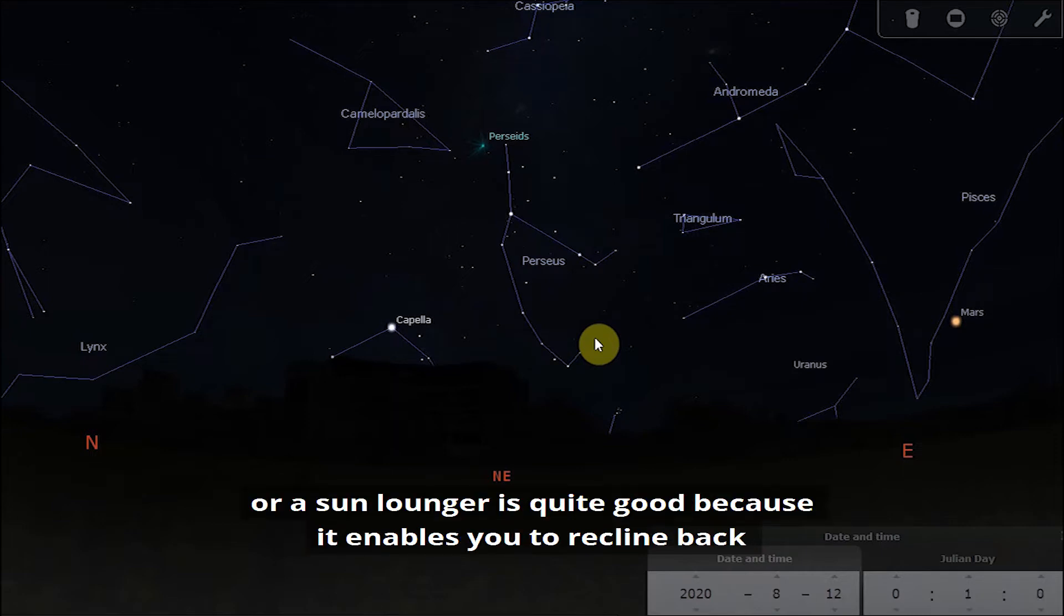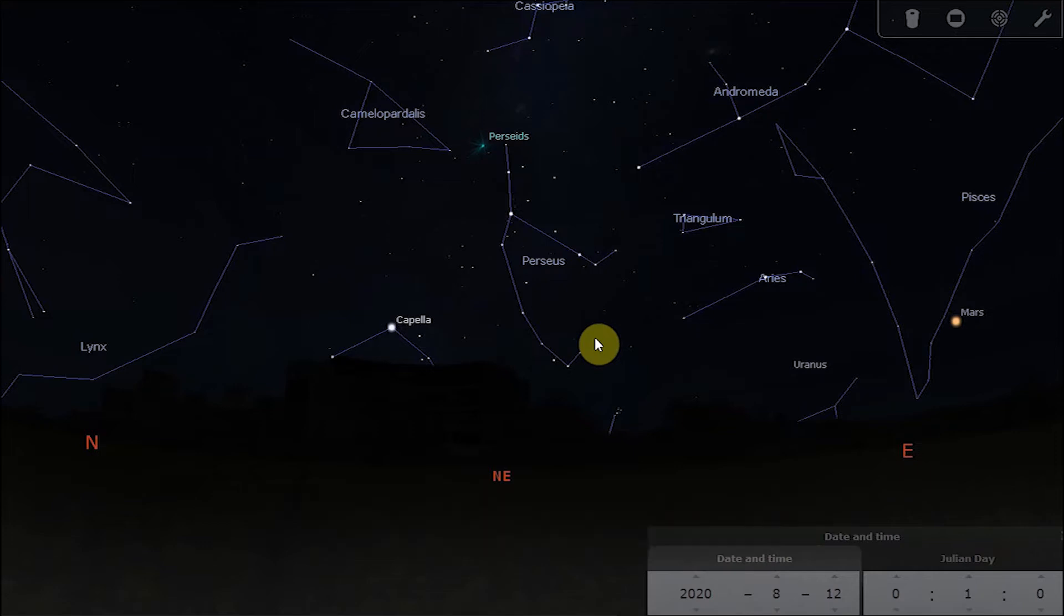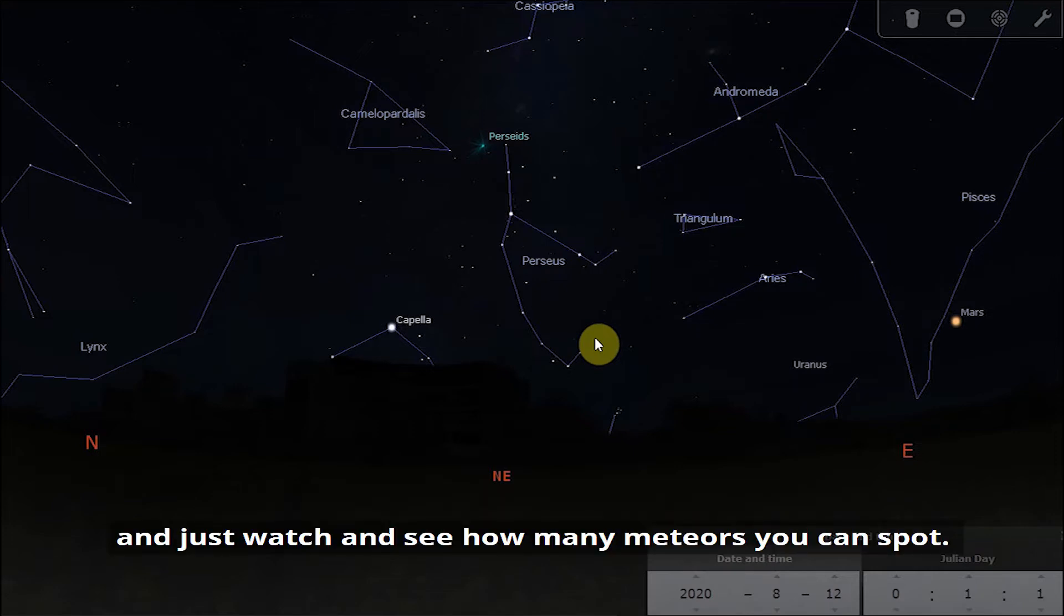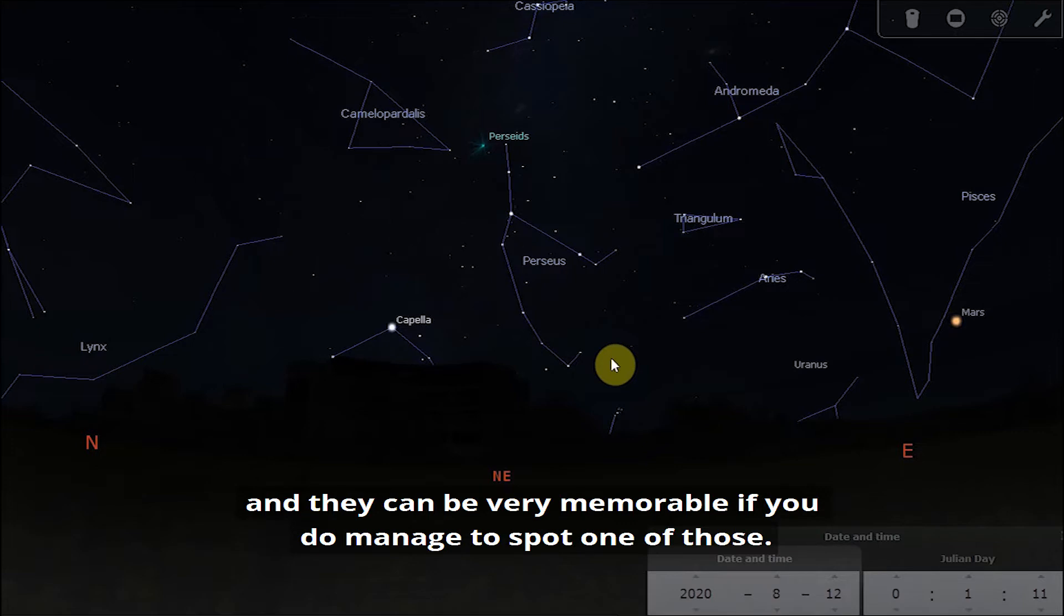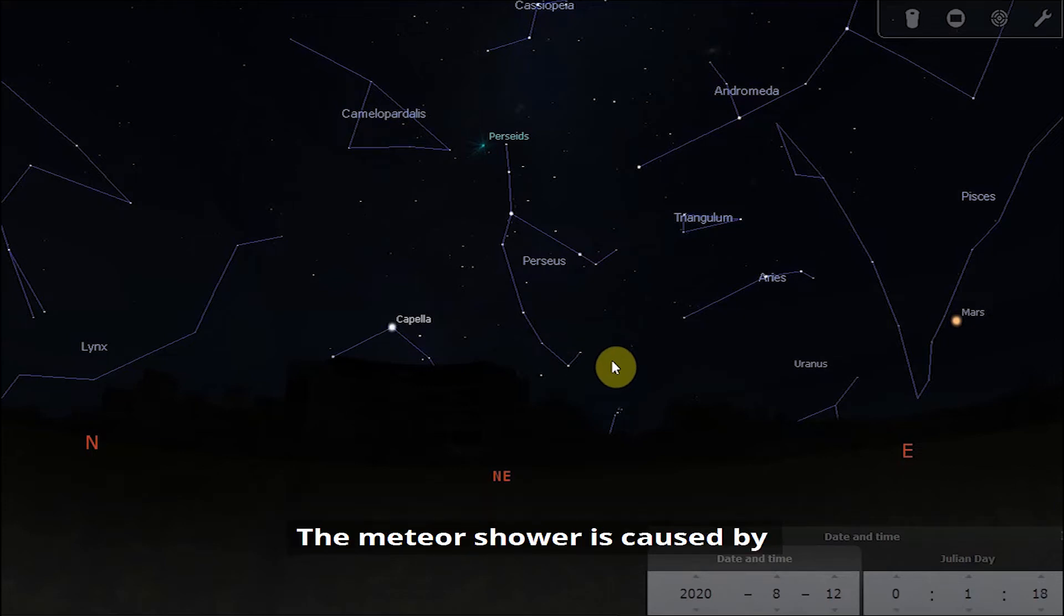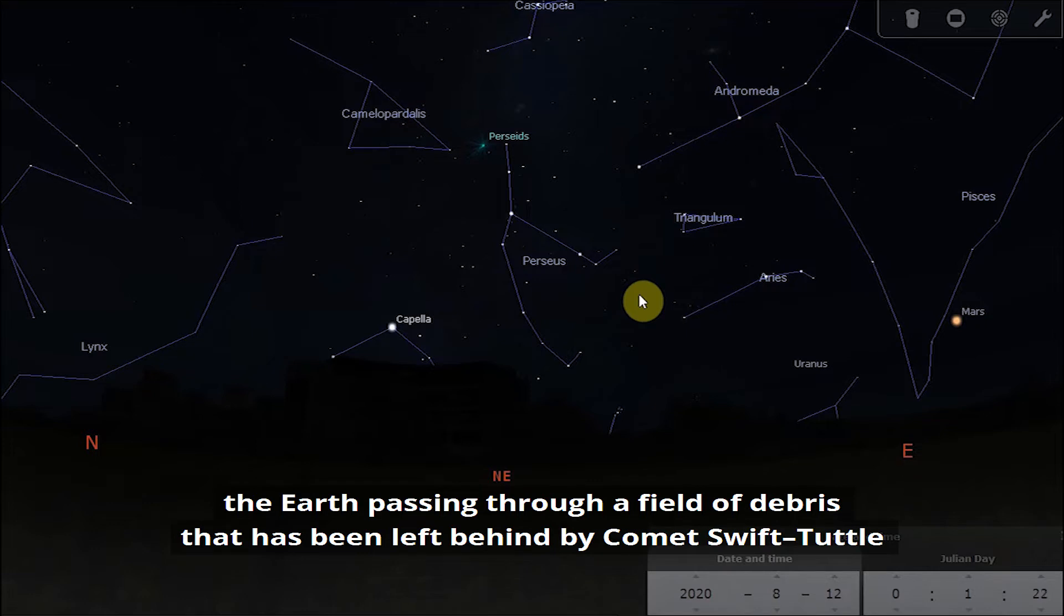Then find yourself a comfortable chair or a sun lounger can be quite good because it enables you to recline back and just watch and see how many meteors you can spot. If you're really lucky you might spot a really bright meteor sometimes known as a fireball, and they can be very memorable if you do manage to spot one of those.